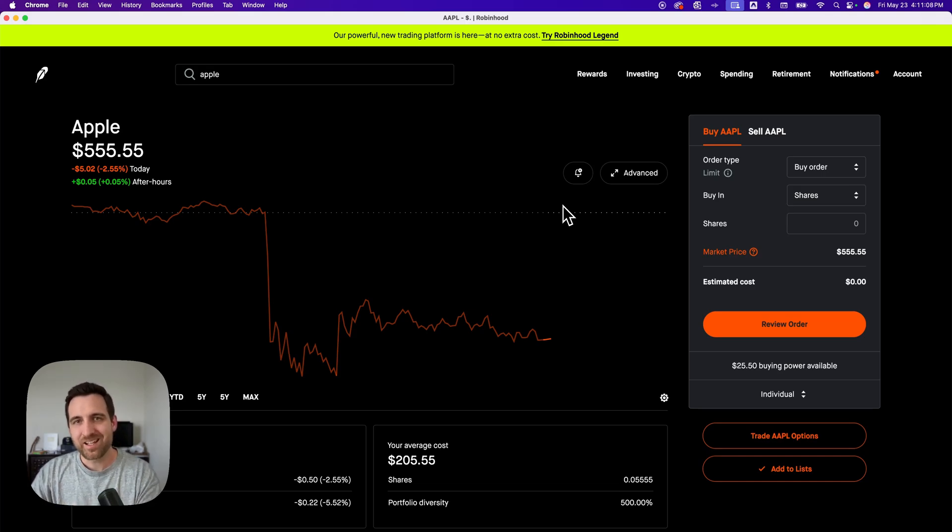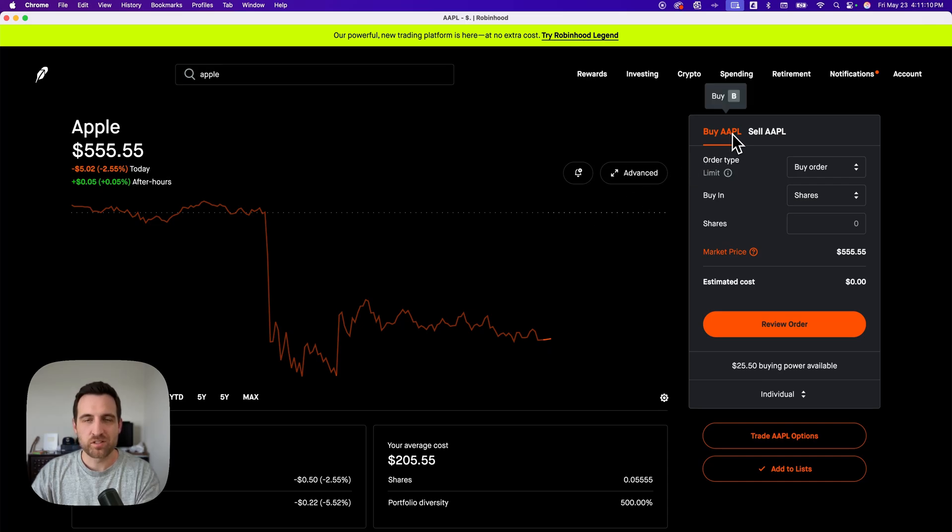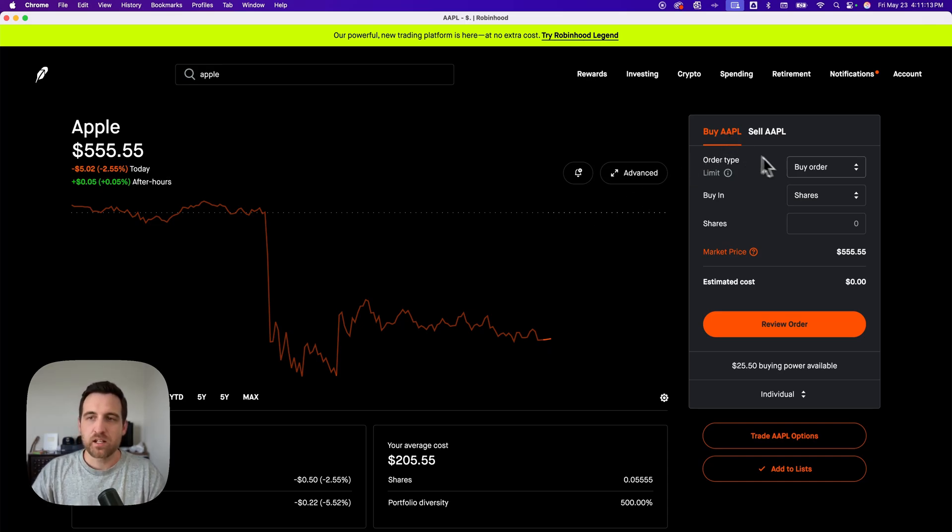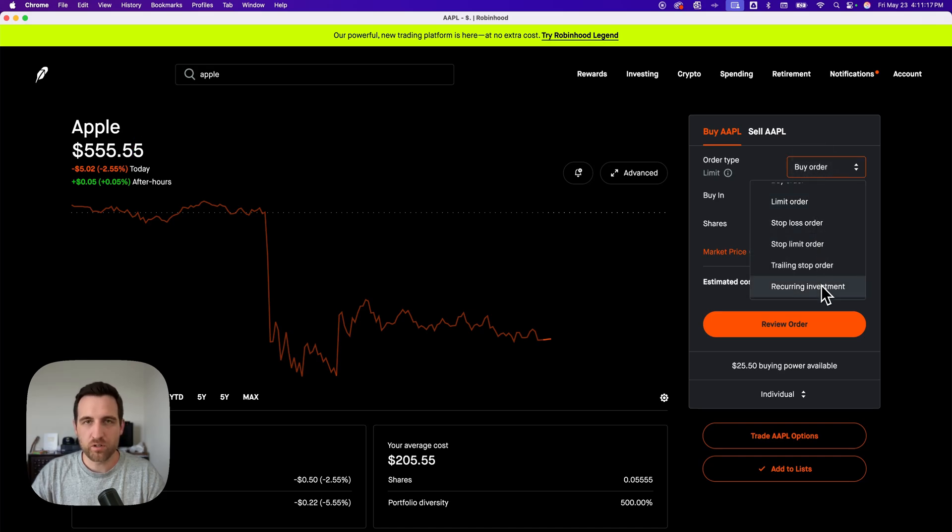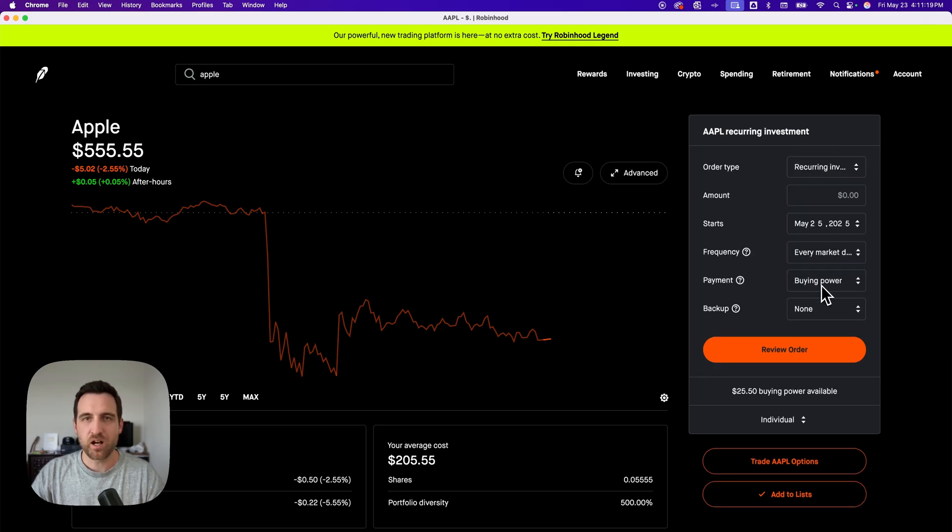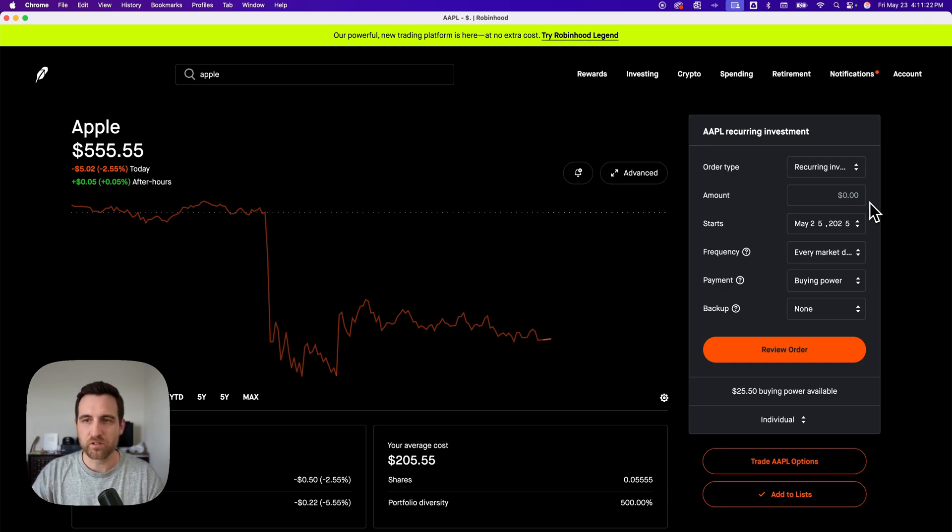On the right hand side, you're going to find a purchase area for buying that stock. And in order type, we're going to switch that and scroll down to recurring investment. That's how you can automatically invest or auto invest on Robinhood.